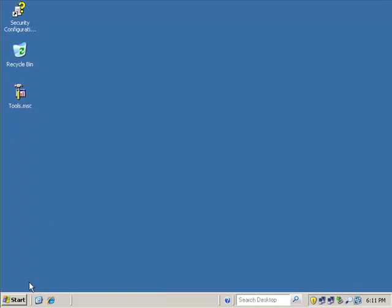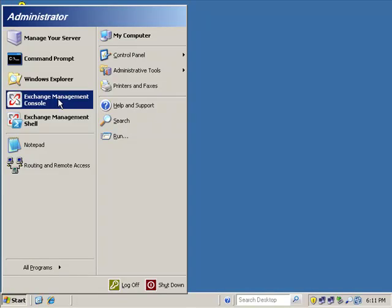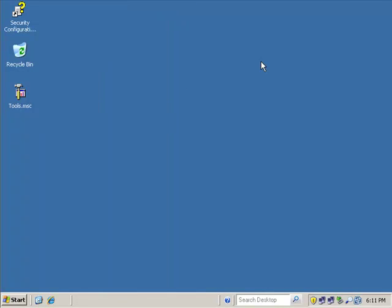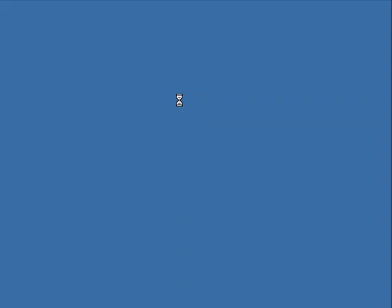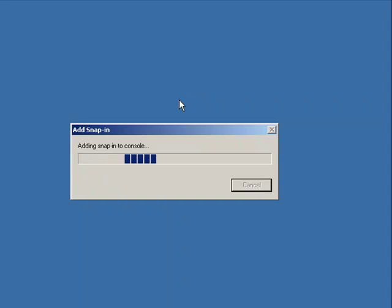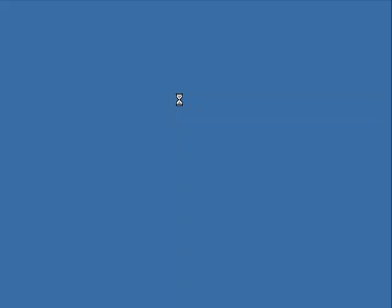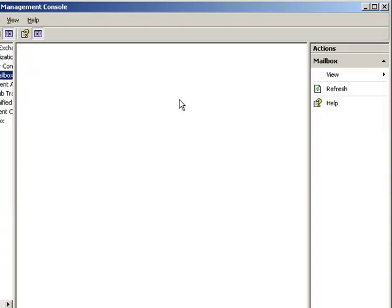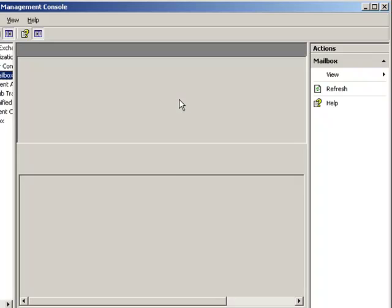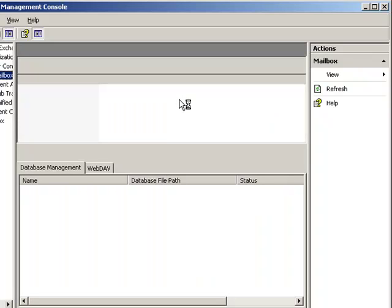I'm going to go back into my Exchange Management Console. And we're going to take the up and running Storage Group 3 that has the Database 3 in it, which used to be the LCR copy, but is now the live copy. And then we're going to make an LCR copy, but back to the old drive.